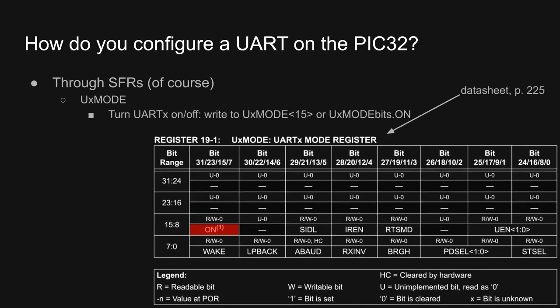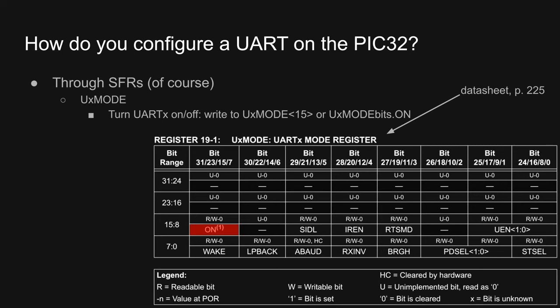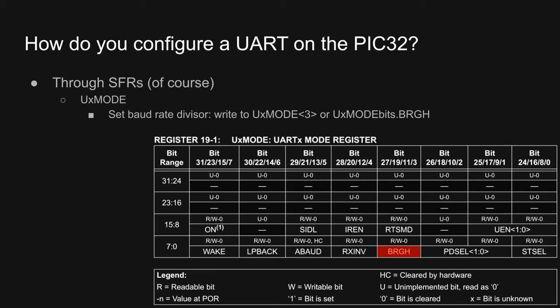Now let's dive in, using the datasheet for reference. First, to enable or disable the UART, you can set or clear the 15th bit of the mode register, or equivalently, you can set or clear UXModeBits.on. To configure flow control, you can set or clear the 8th and 9th bits of the mode register, or you can set or clear UXModeBits.uen. The datasheet and our textbook both go into greater detail here, so refer to them for guidance regarding flow control. One step of the process for determining your UART's communication speed is setting the baud rate divisor, which you do through the 3rd bit of the mode register, or equivalently, through UXModeBits.brgh. We'll see an example of this soon.